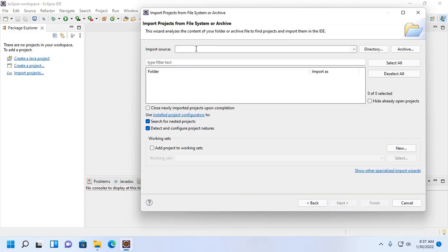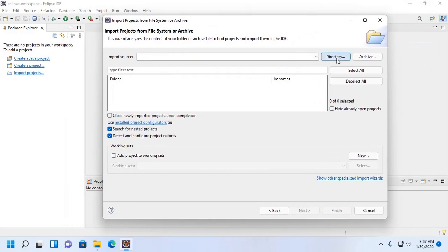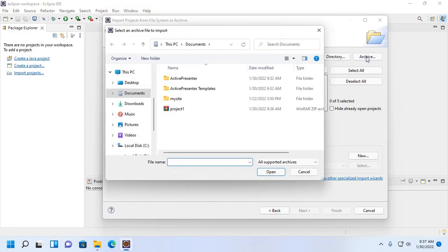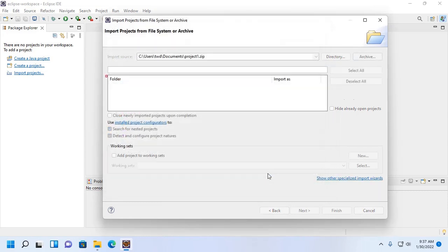Now select the import source. It will be directory or archive. In this case, archive. Then select the archive file.